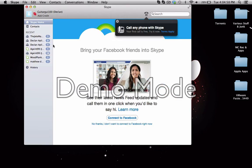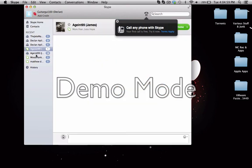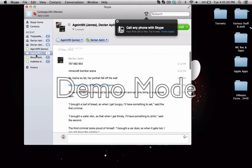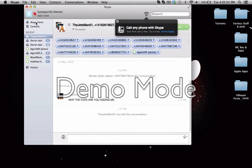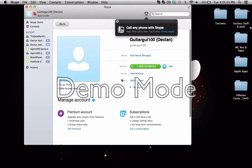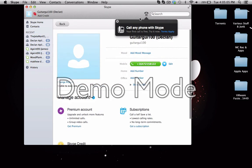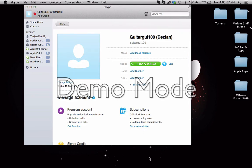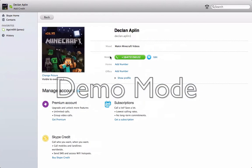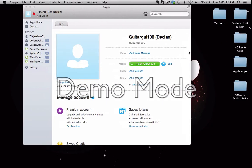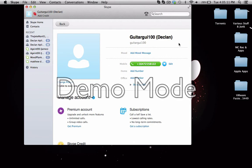And ta-da! Have it all going. So this is how to have two Skypes, one, two, going at once.